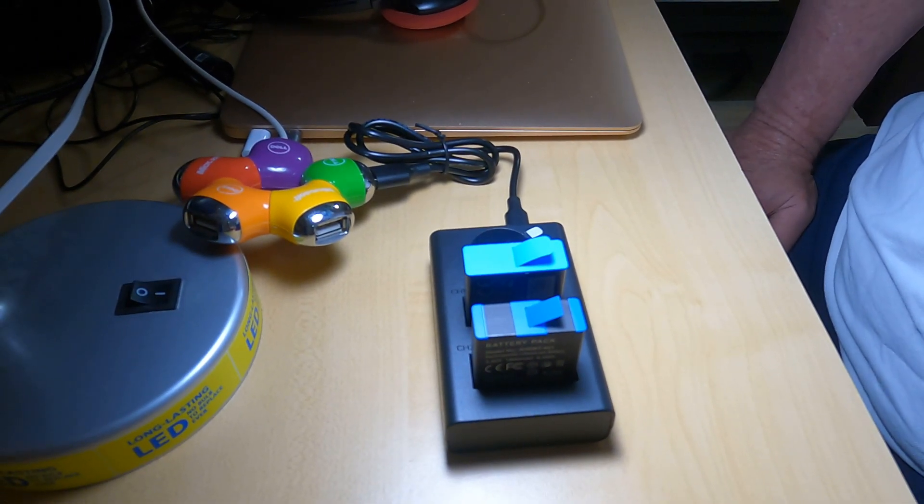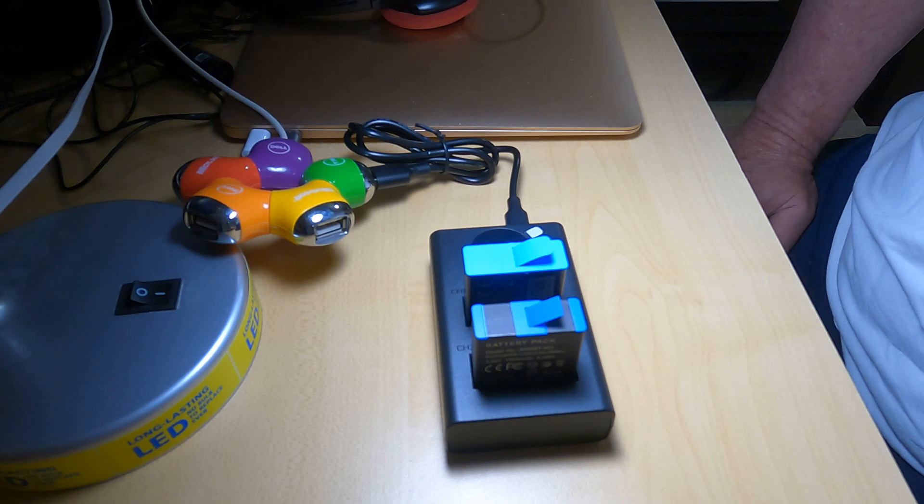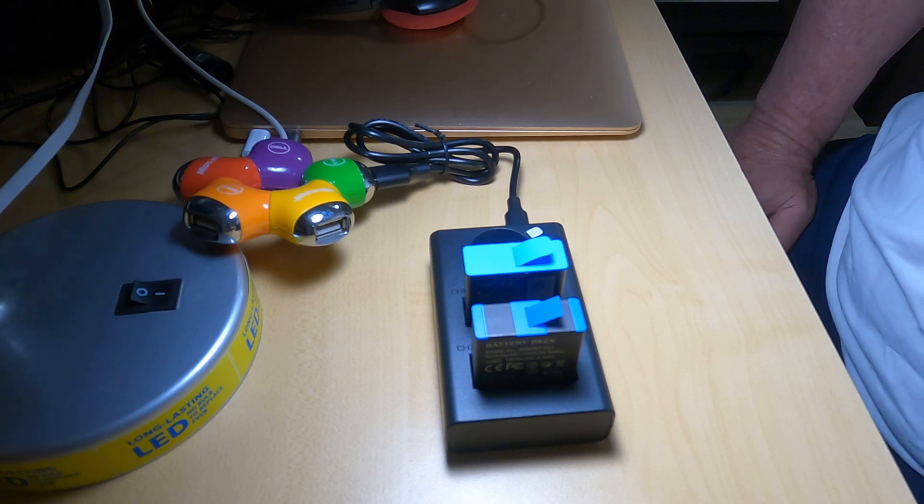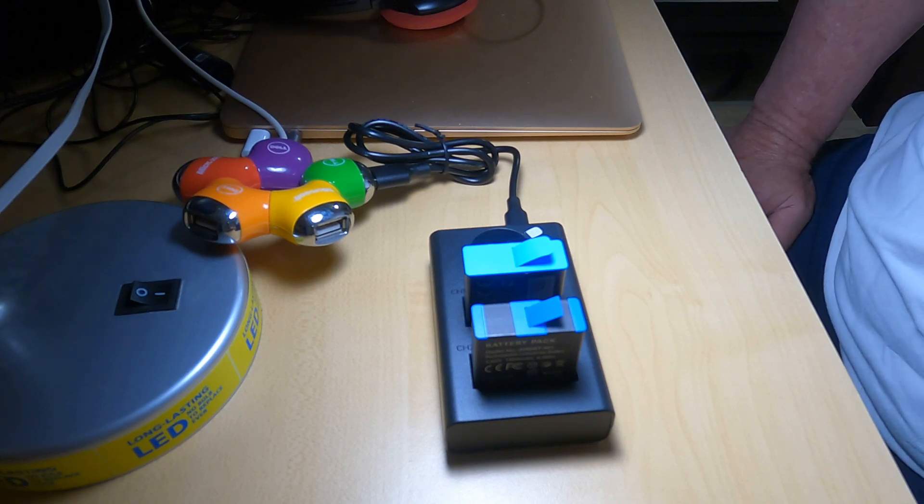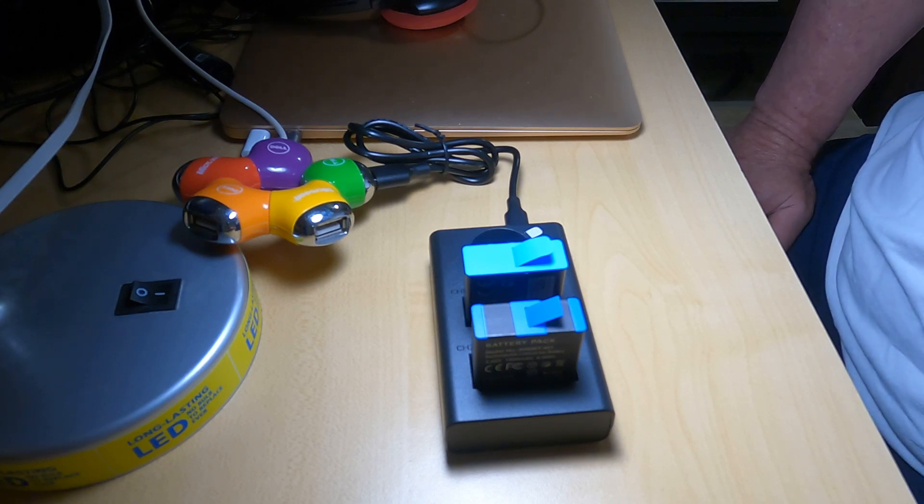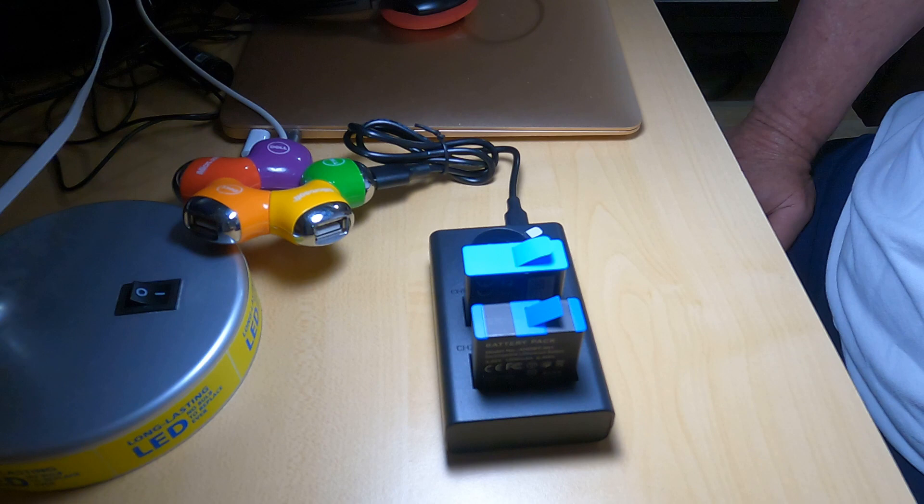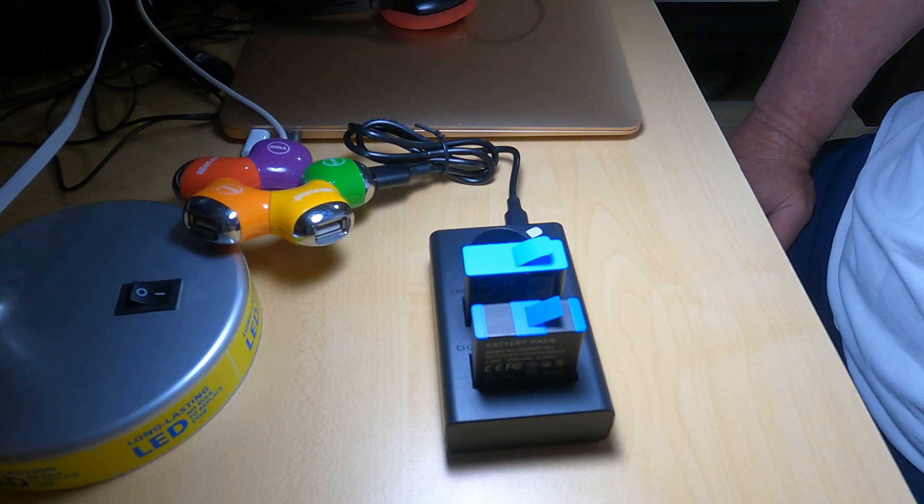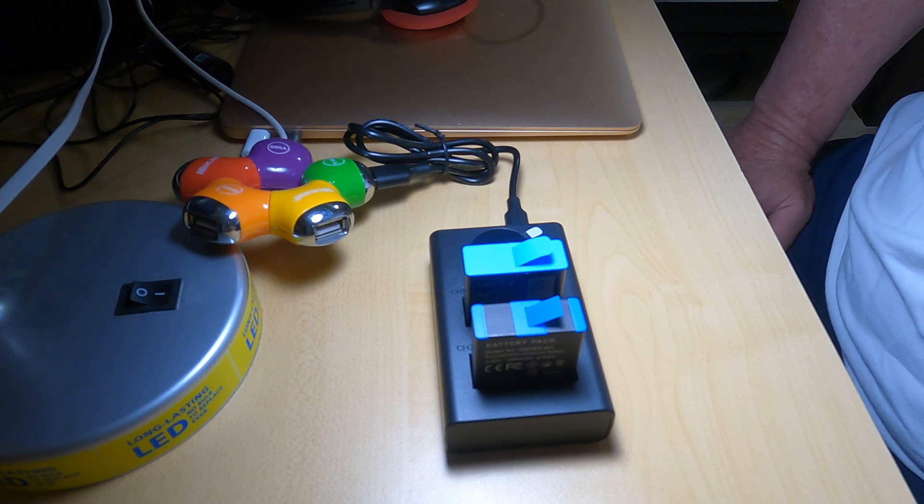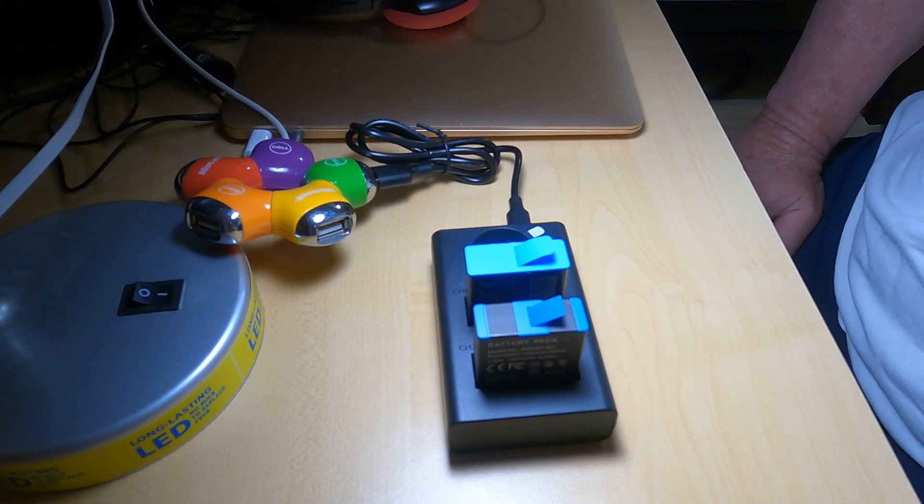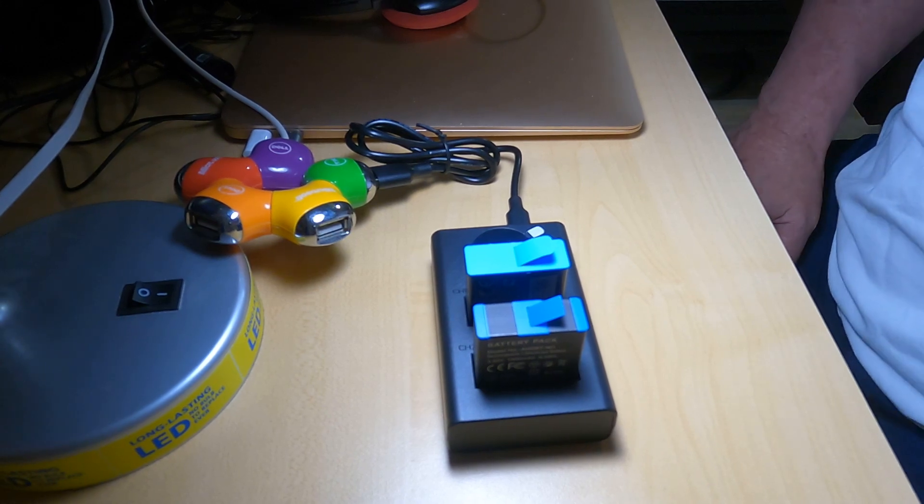Until next time, which will probably be how to change the rollers in the iRobot Roomba j7, you guys have a great day. Until then, adios.